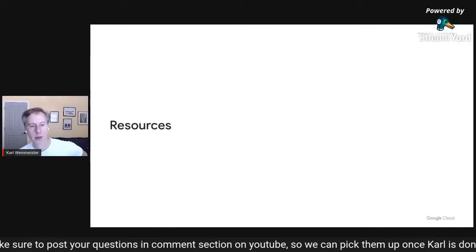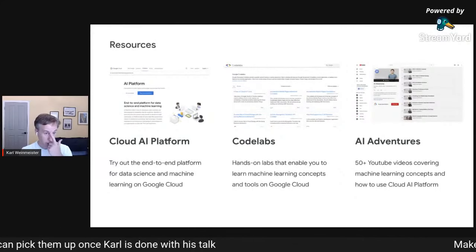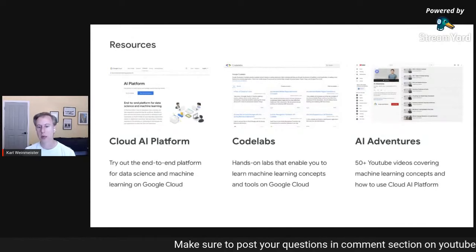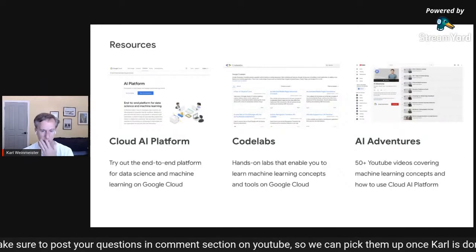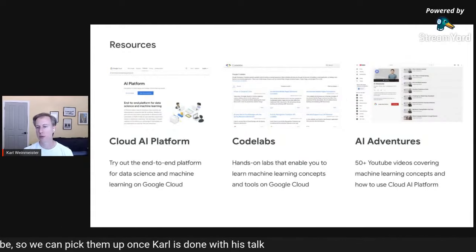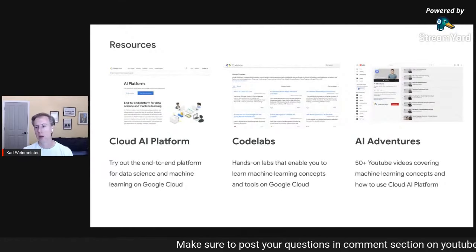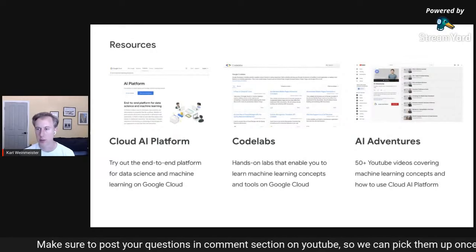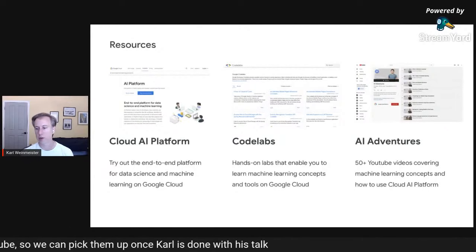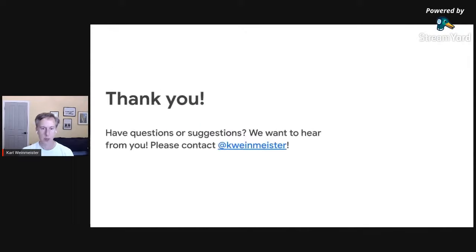That wraps up the 10 problems. A few resources: Cloud AI Platform is the starting point for all the tools we discussed. Codelabs at codelabs.developers.google.com lets you try out a lot of the technologies covered today, with a machine learning section with many labs. We also use YouTube — one popular channel is AI Adventures, with over 50 videos talking about ML concepts and how to use the platform.